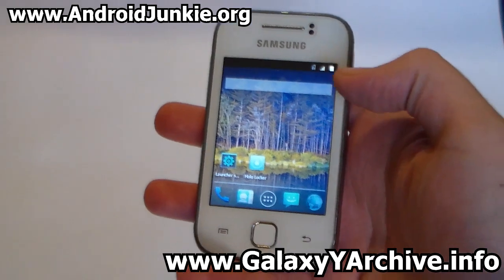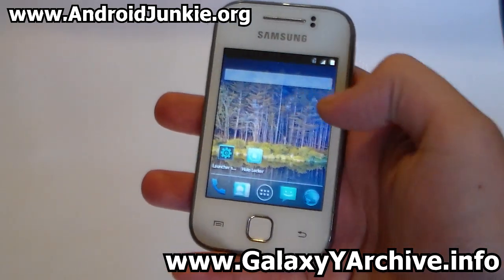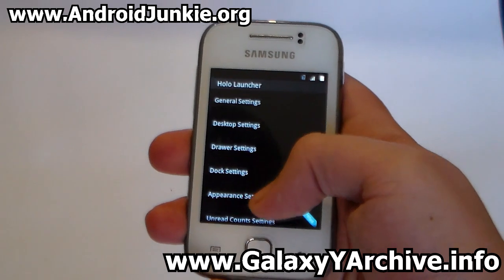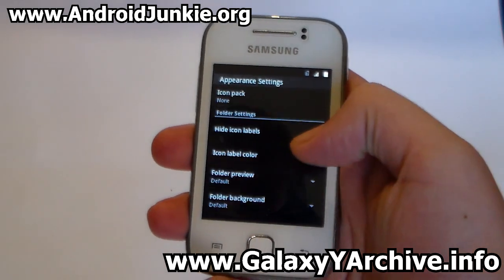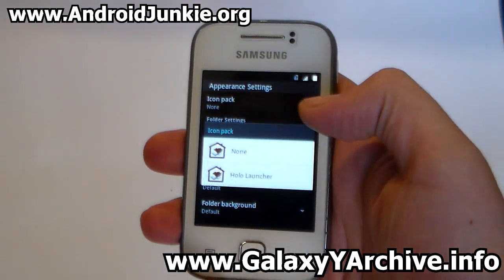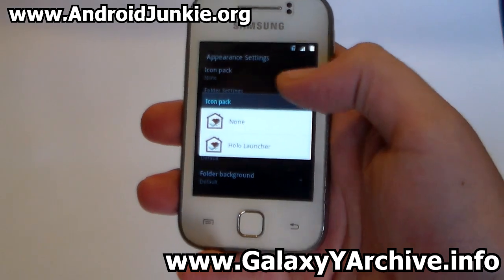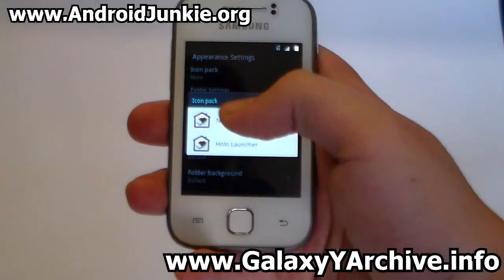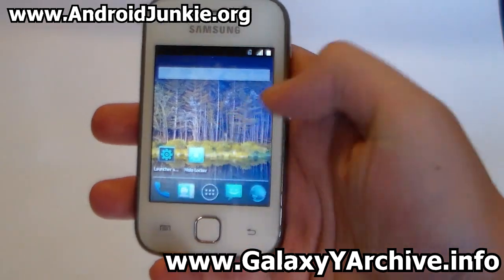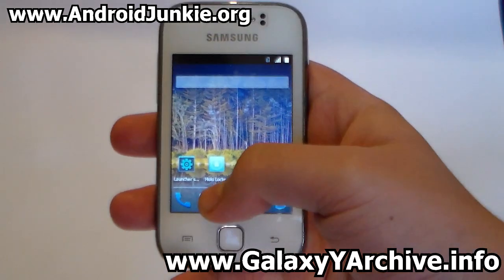For those of you wondering why you don't see the KitKat icons, you need to head into launcher settings, then appearance settings. In the icon pack, your icons might have been set to hollow launcher, so choose none, which will use the KitKat icons as you can see.